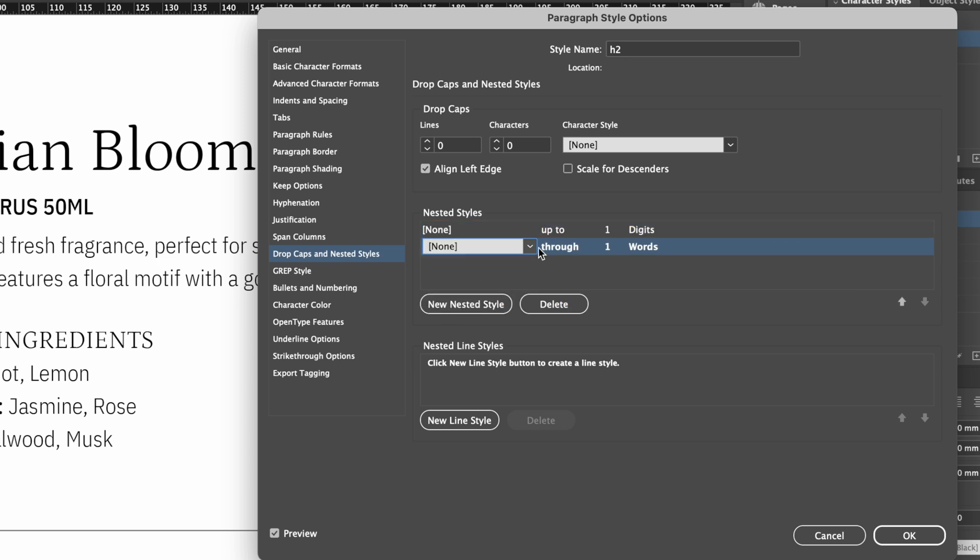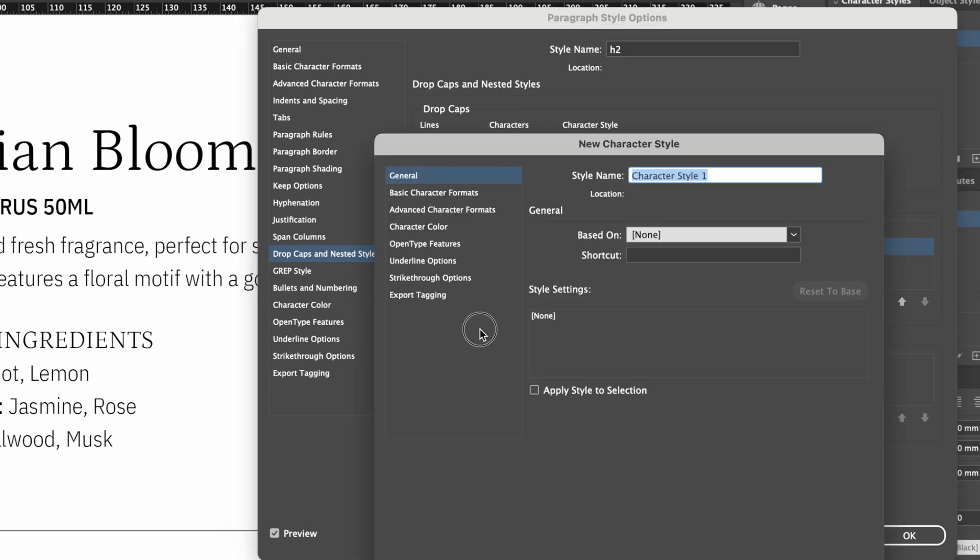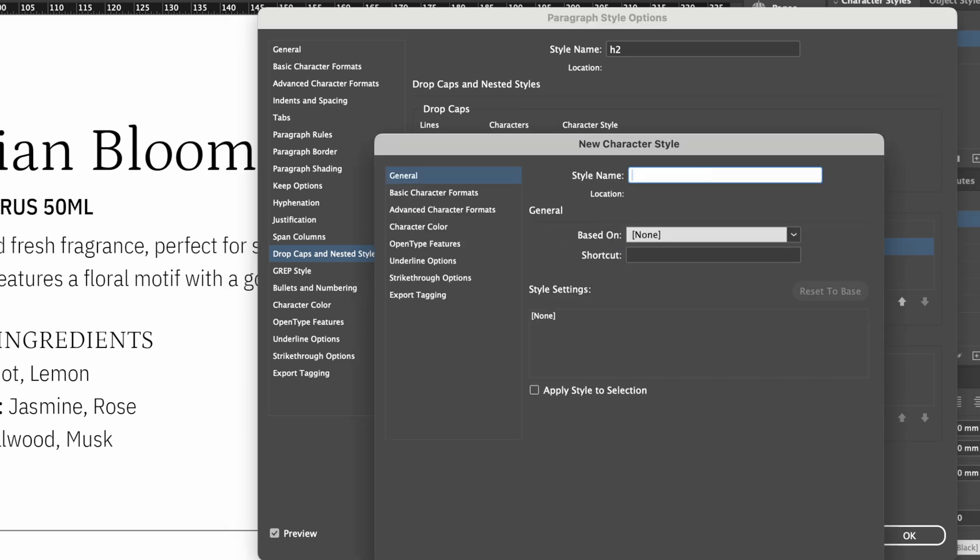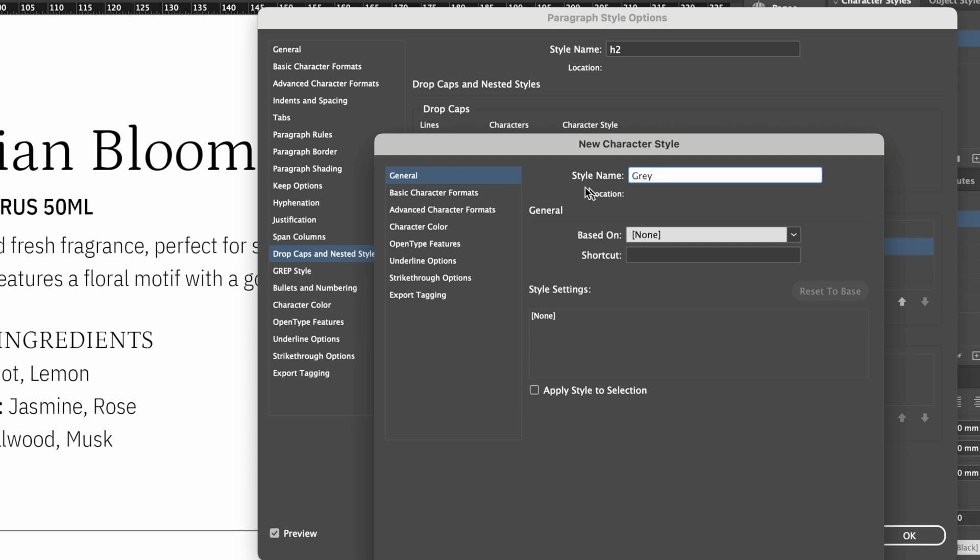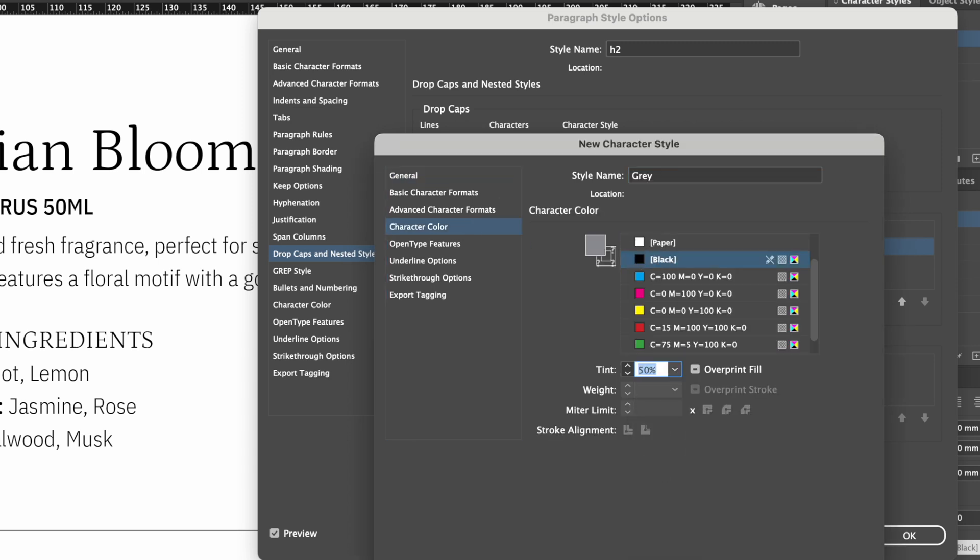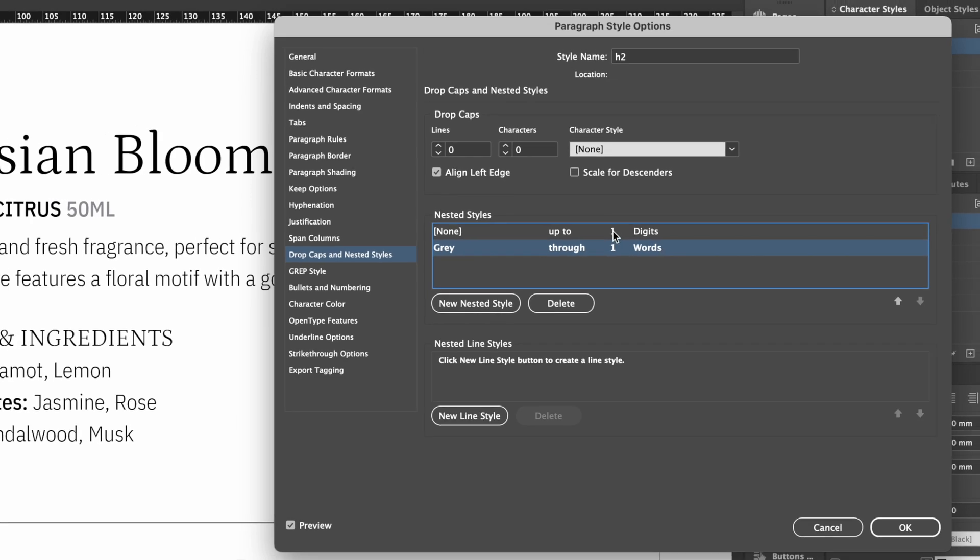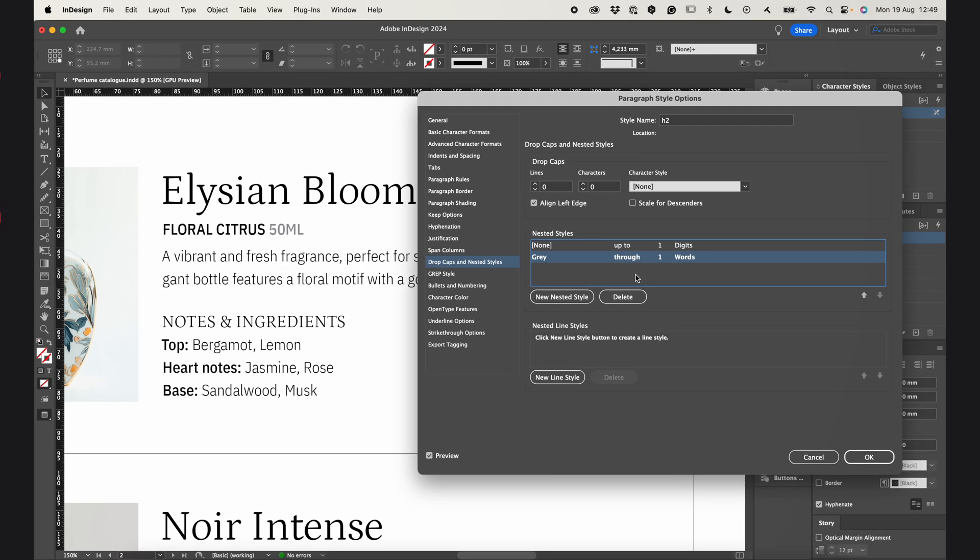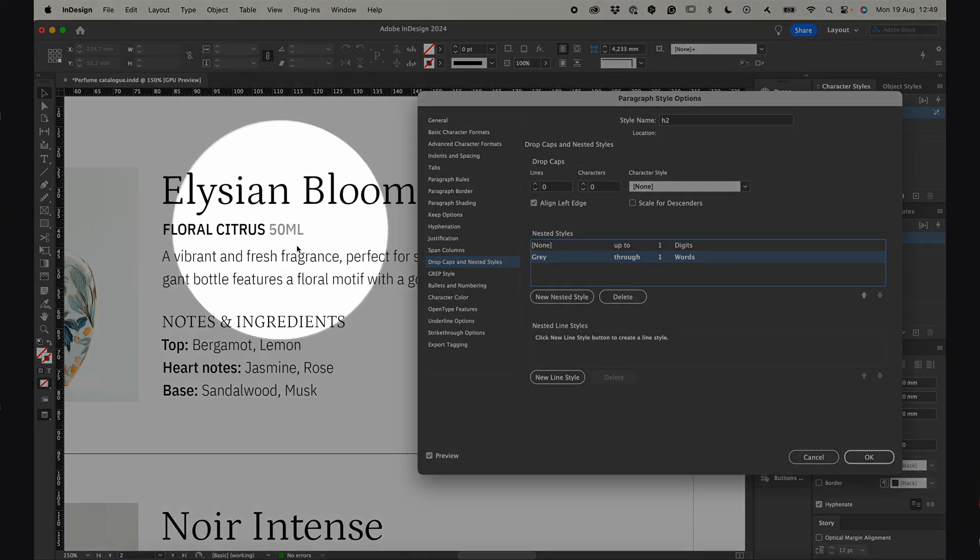Then I create one more nested style, and a new character style. Let's call it gray. And apply this style to the whole word after the first digit. As you can see, the color has changed to gray.